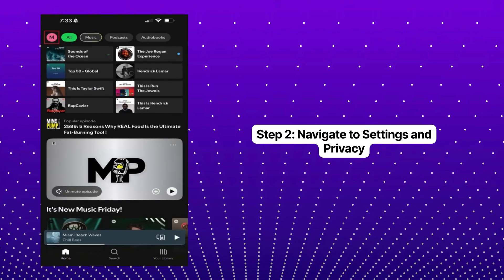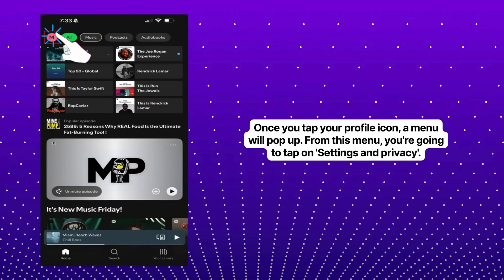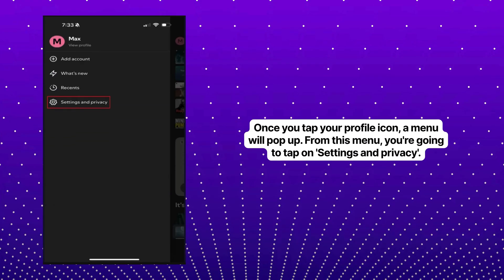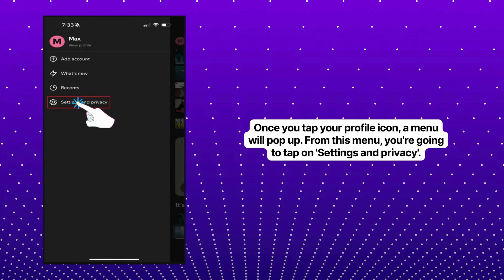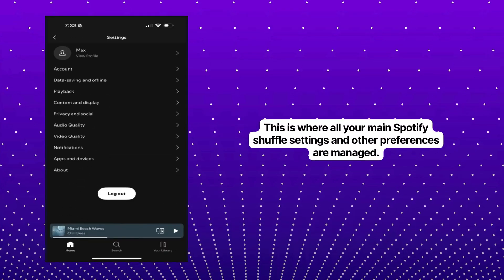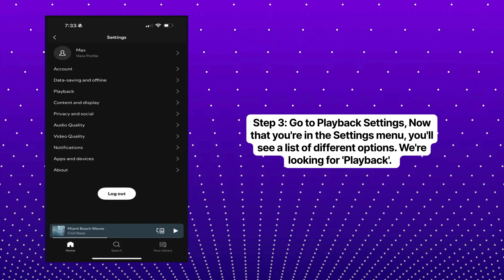Step two. Navigate to Settings and Privacy. Once you tap your profile icon, a menu will pop up. From this menu, you're going to tap on Settings and Privacy. This is where all your main Spotify shuffle settings and other preferences are managed.